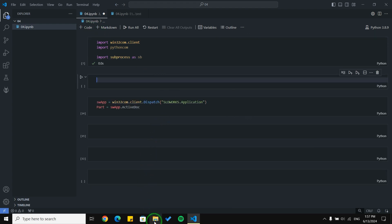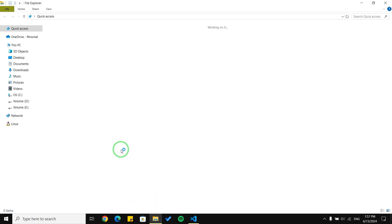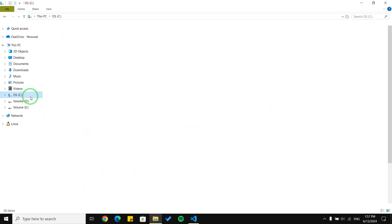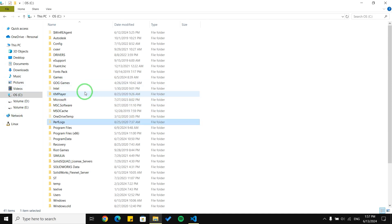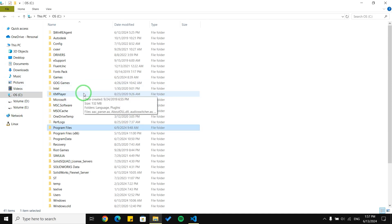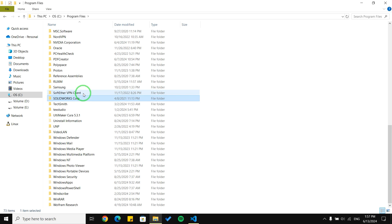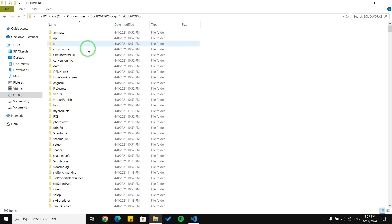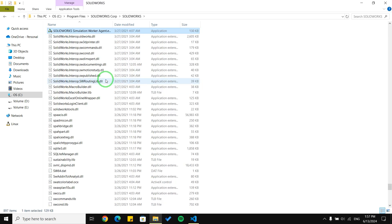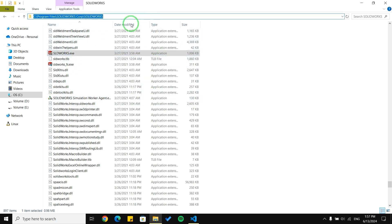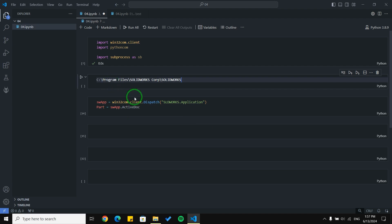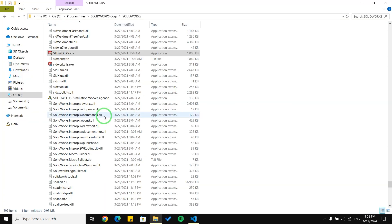As a default it is on the C drive, so I'm going to go to C drive, search for Program Files, then SolidWorks, and inside SolidWorks I'm going to look for solidworks.exe. I'm going to copy this location and paste it here, and I need the name of the application with its file type.